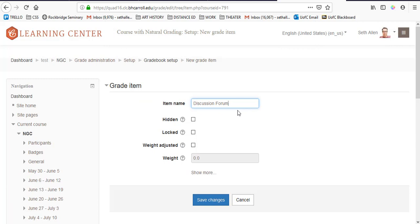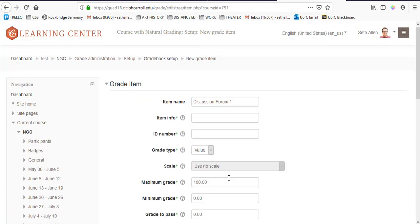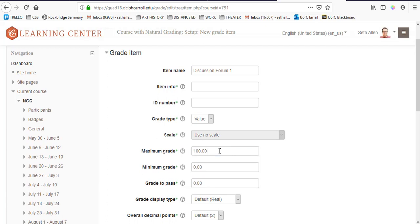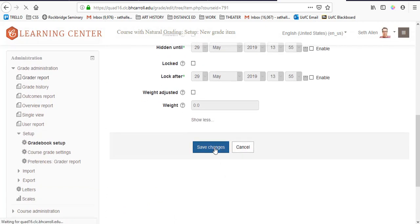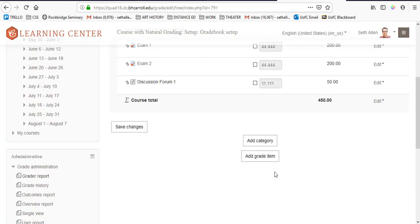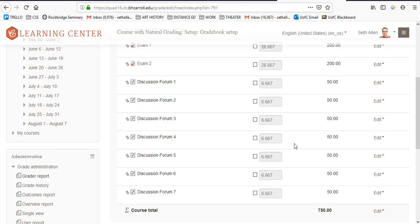I'm going to add a title, discussion forum 1. Under show more, I'm going to make sure that the maximum grade is set to 50 points and I'm going to click on save changes. Now I'm going to do this for six more discussion forums. Now I have all the discussion forums set up.